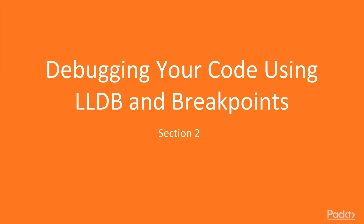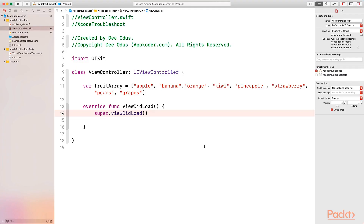In this section we're going to be looking at breakpoints and the low level debugger — the two most powerful debugging tools available in Xcode. The LLDB, short for Low Level Debugger, is a command line interface available in Xcode that gives you a deeper insight into what is going on with your code. The second tool is the breakpoint, which allows you to pause your program at any point you choose so you can inspect it more slowly.